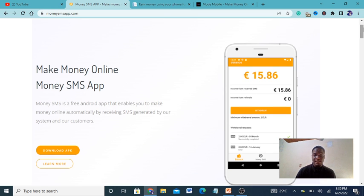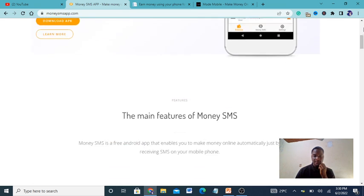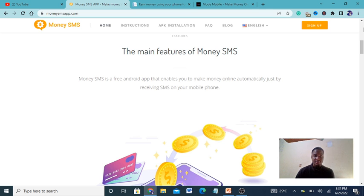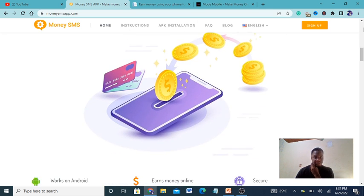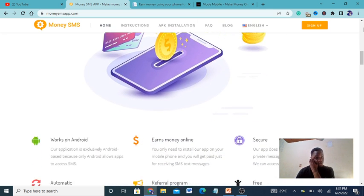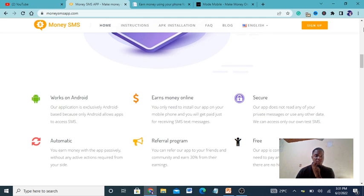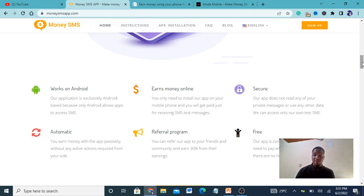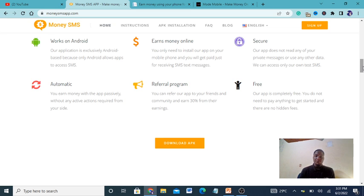Money SMS is a free Android app that enables you to make money online automatically by receiving SMS generated by the system and customers. The main features are: it enables you to make money automatically, it works on Android, it's secure, it's free. There's even a referral program whereby you can refer people.